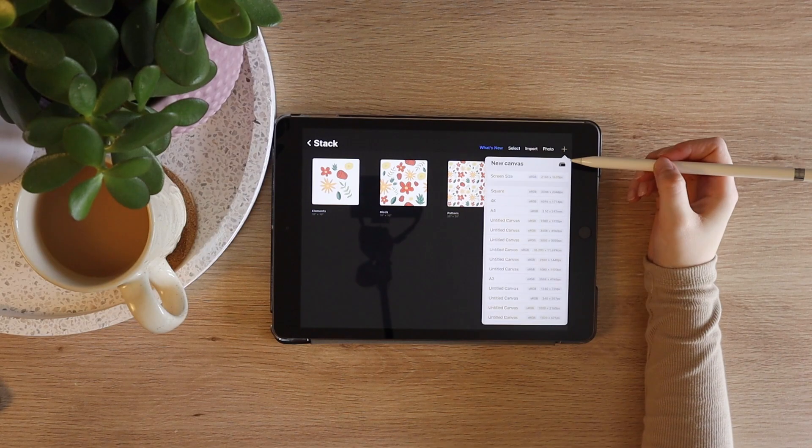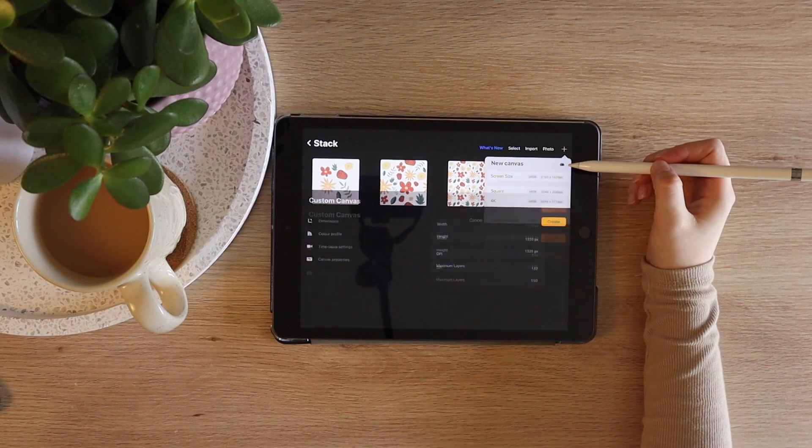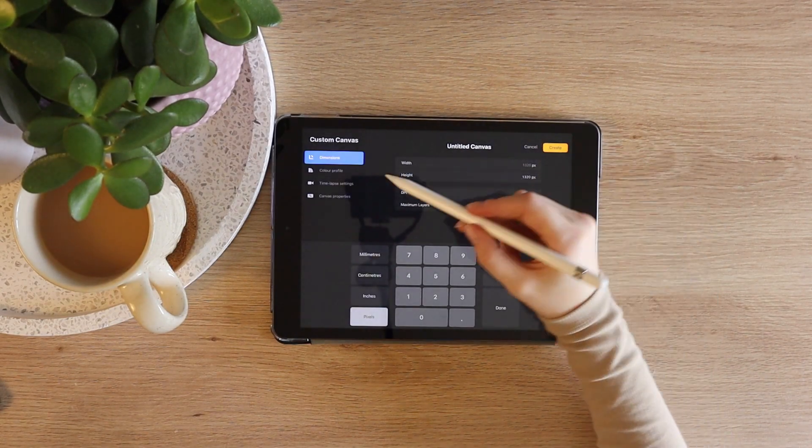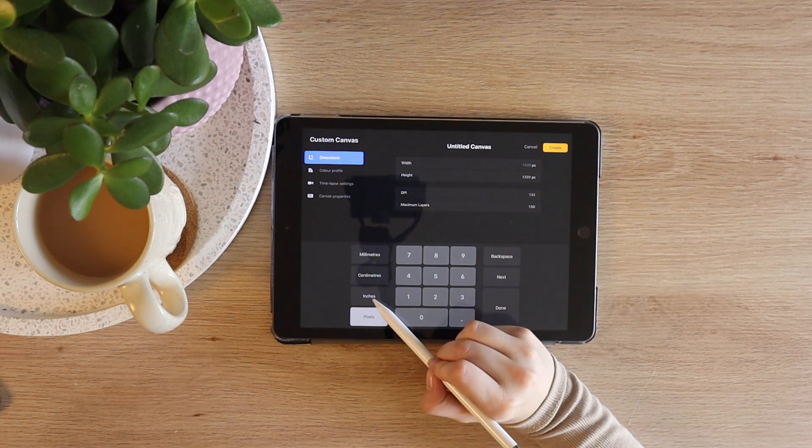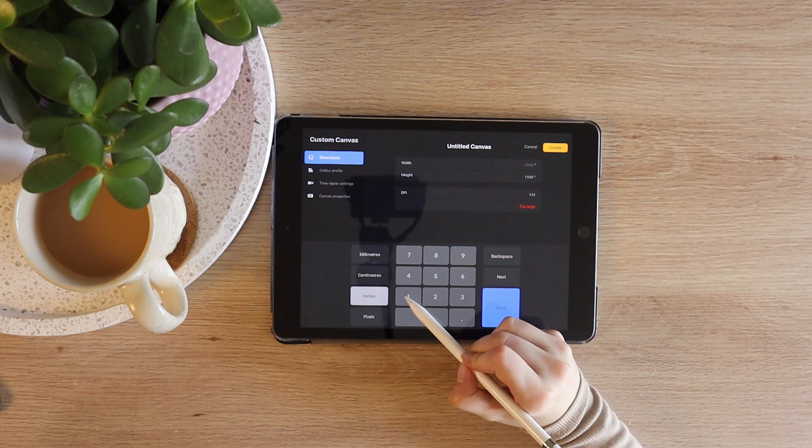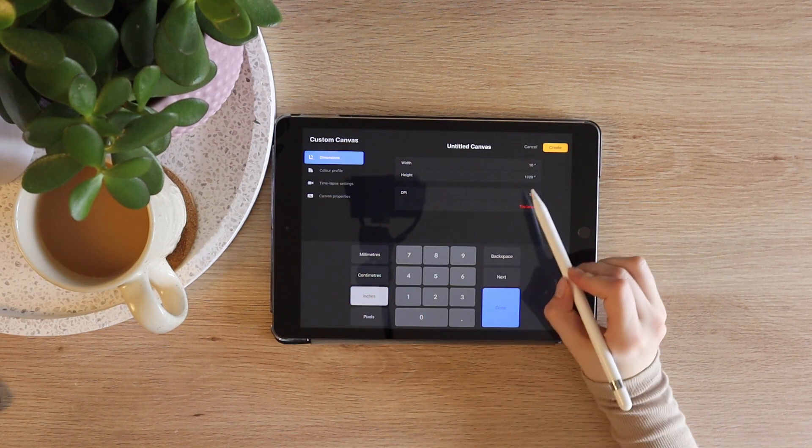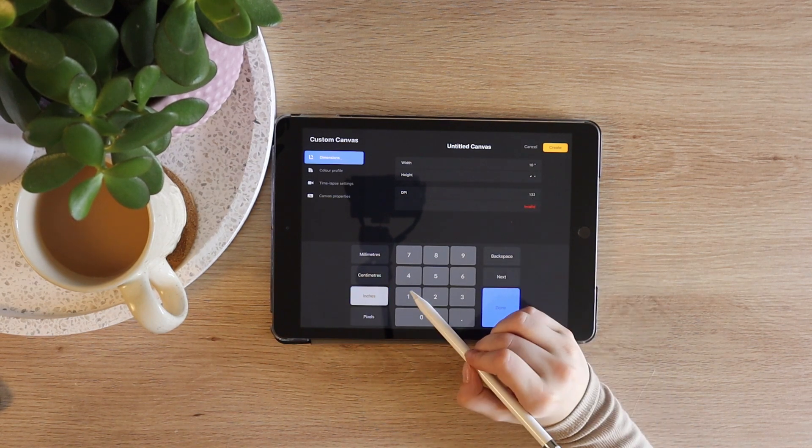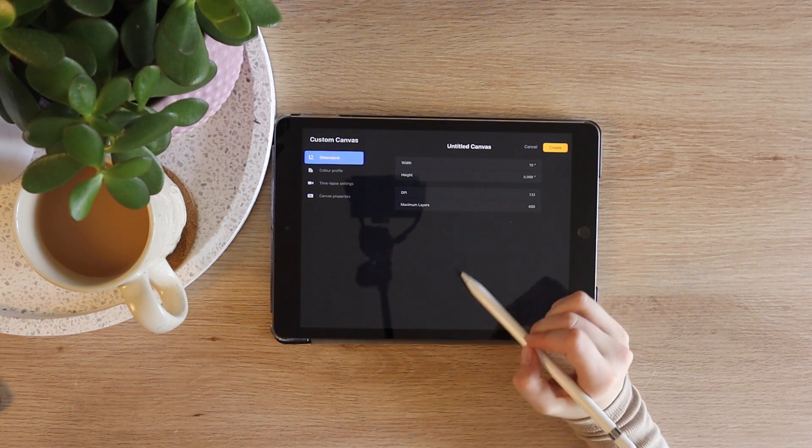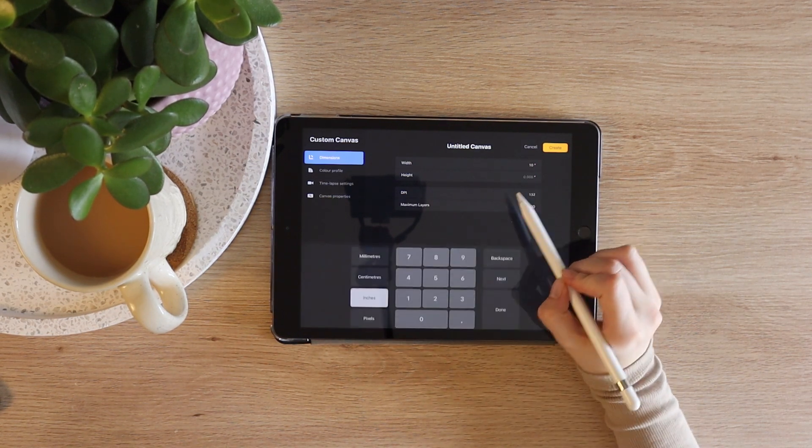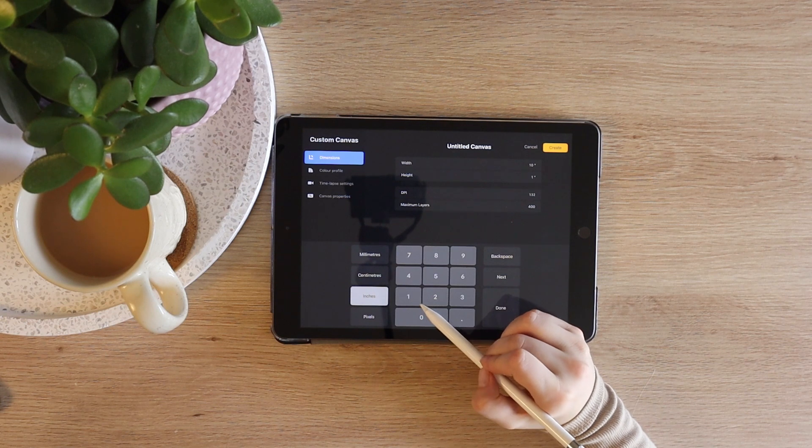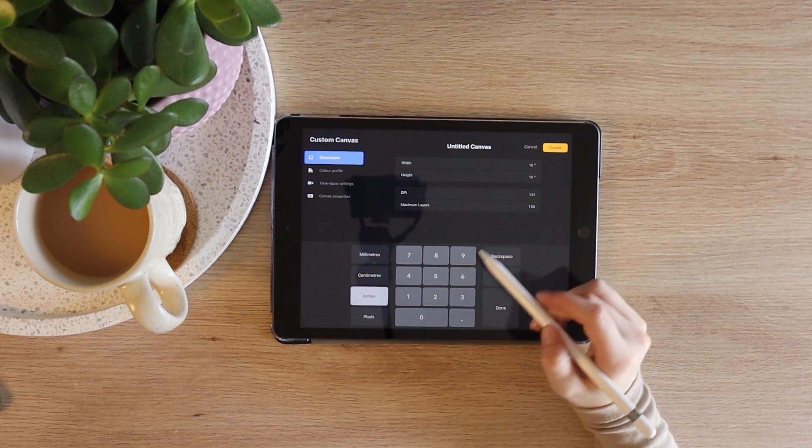You will want to begin on a perfectly square canvas as it will make it the easiest to arrange all of your elements. I, along with other artists I've seen, will always recommend a canvas size of 10 inch by 10 inch.